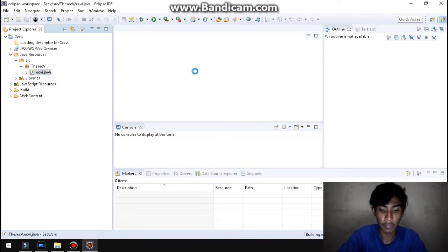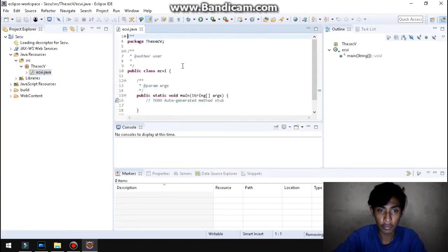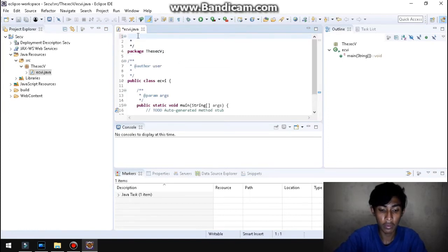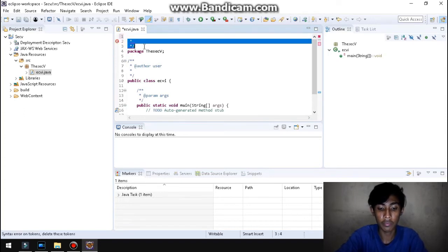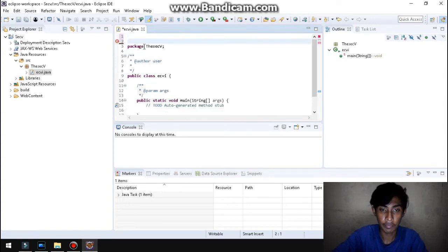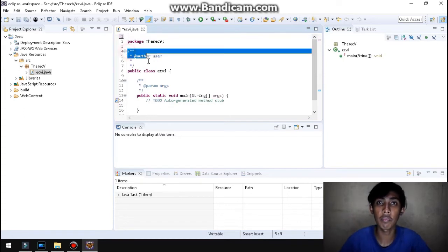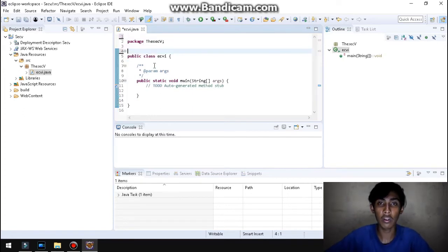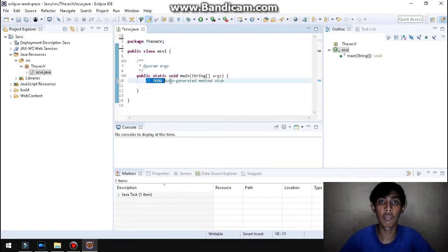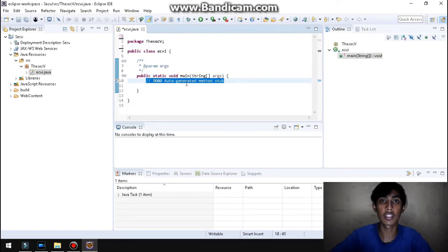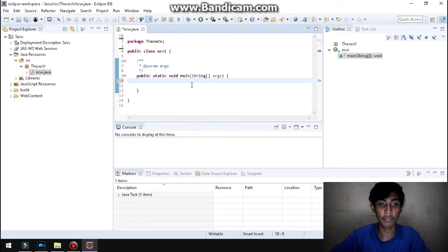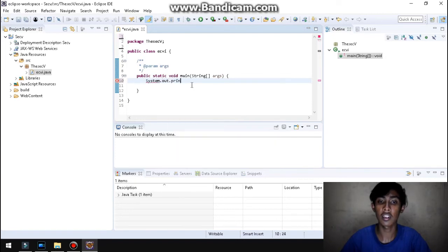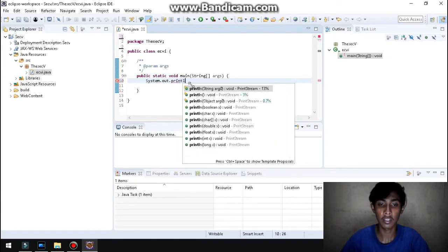So ayan, nakagawa na tayo ng file ng Eclipse. So ang kulang na lang ay yung code. So ayan, nakayusin natin ng code. Medyo, ayan. Buburayin natin yan.